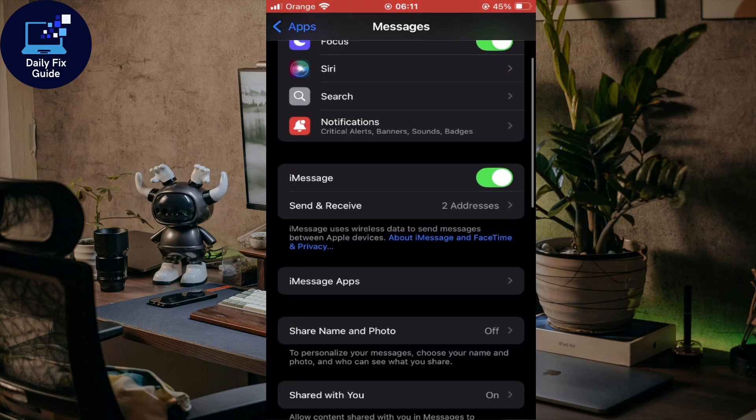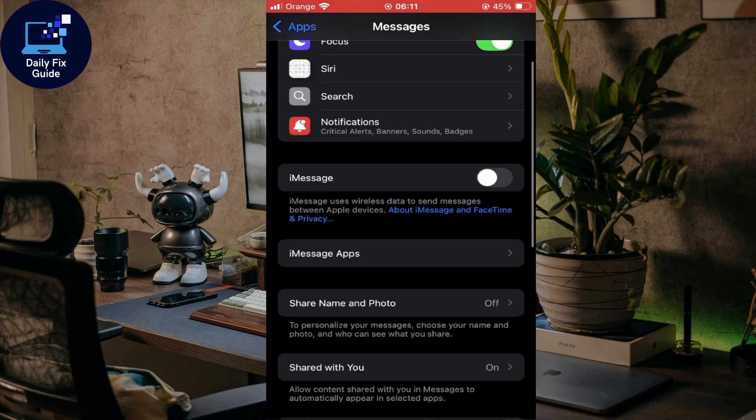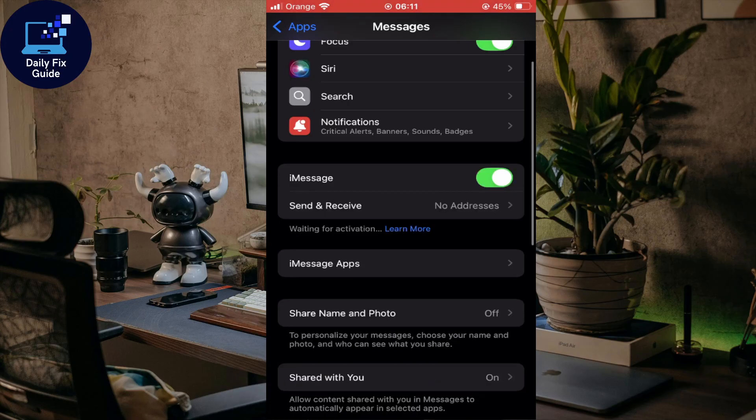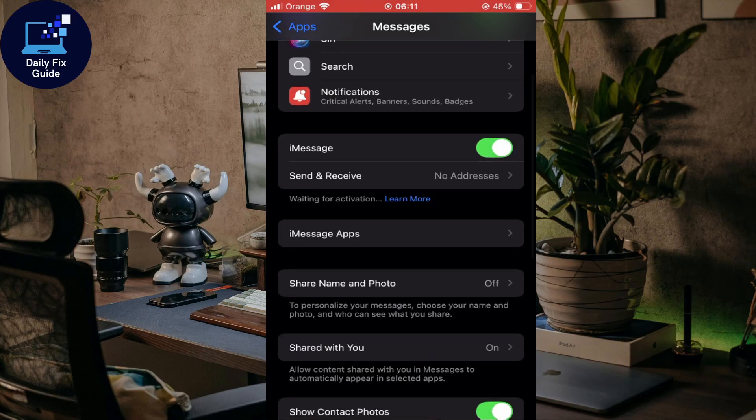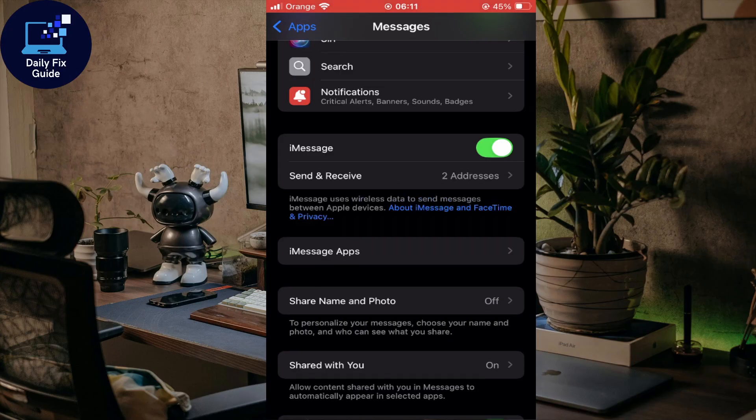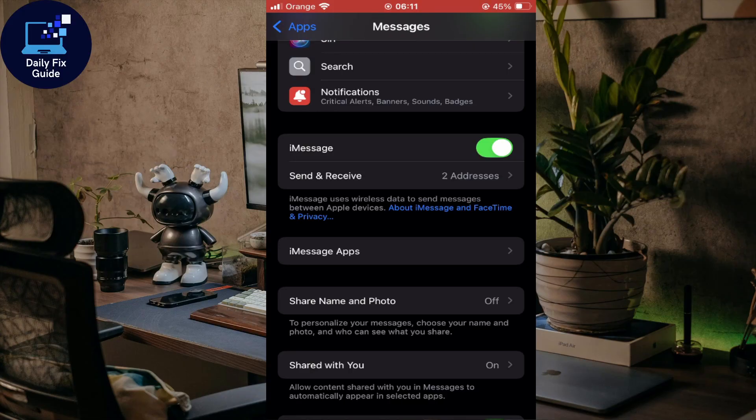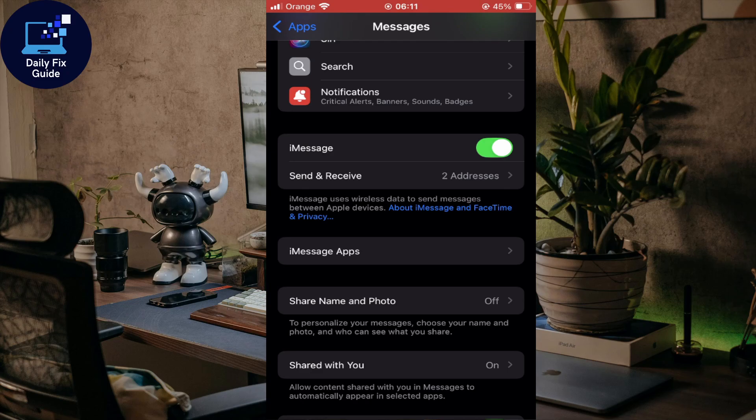If you have iMessage disabled, make sure to enable it. Once enabled, you'll be able to send iMessages. Make sure your Wi-Fi or mobile data is enabled. Now your messages sent to other iPhones will be blue bubbled and sent over the internet, not SMS. As you can see at the bottom, iMessages uses wireless data to send messages between Apple devices.